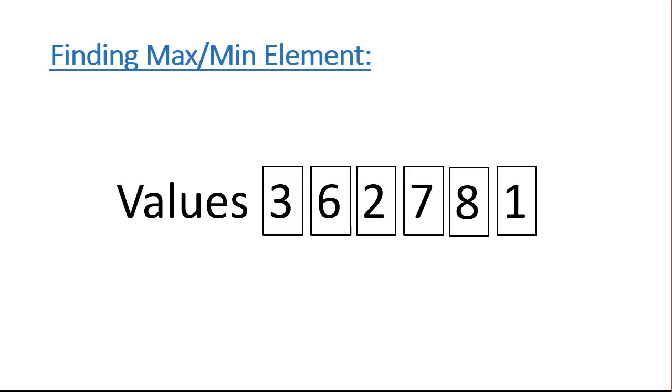Now you and I can look at this and very quickly identify the maximum value of 8. But what we want to imagine is, not if we have 6 elements, what if we have 6 million elements. We want to come up with a process that can be followed step by step, and always be sure that we find that maximum value.